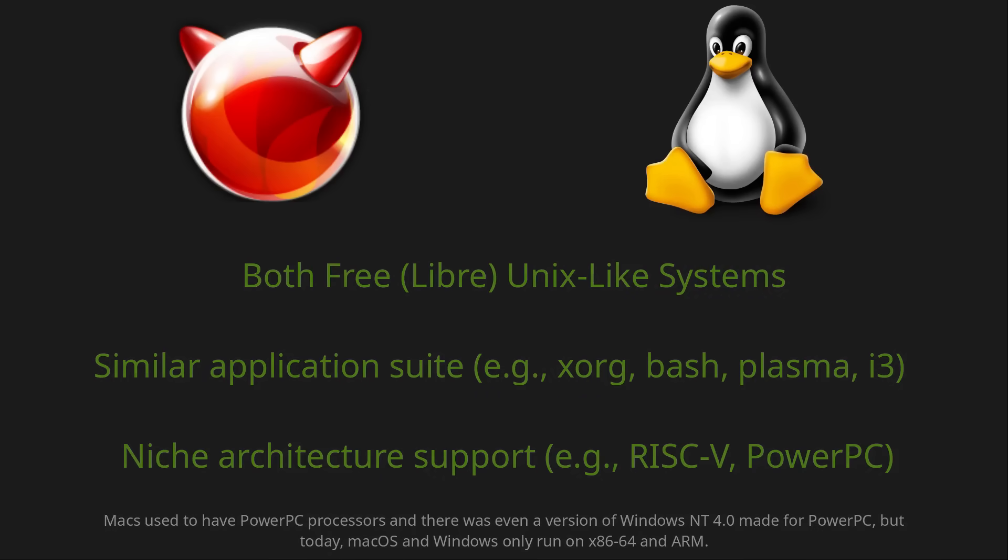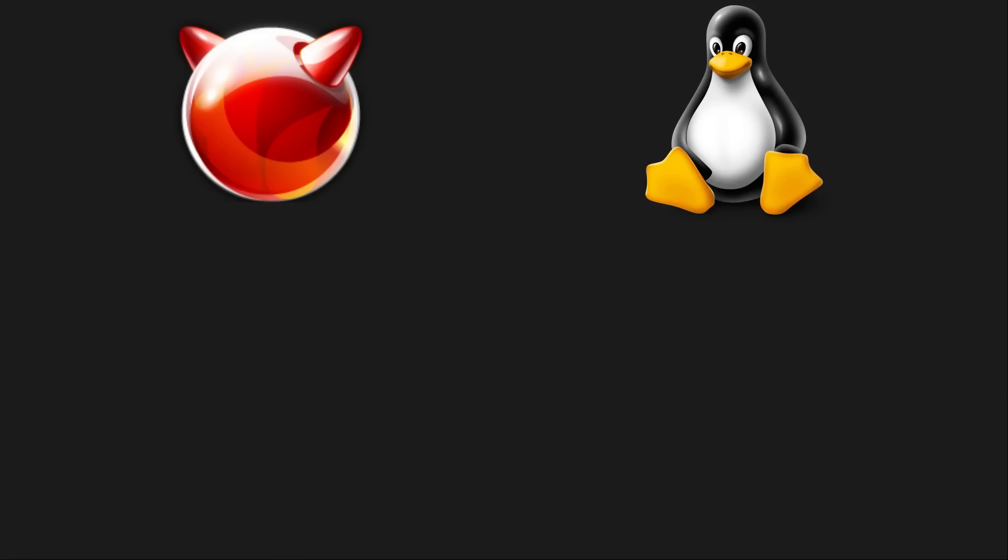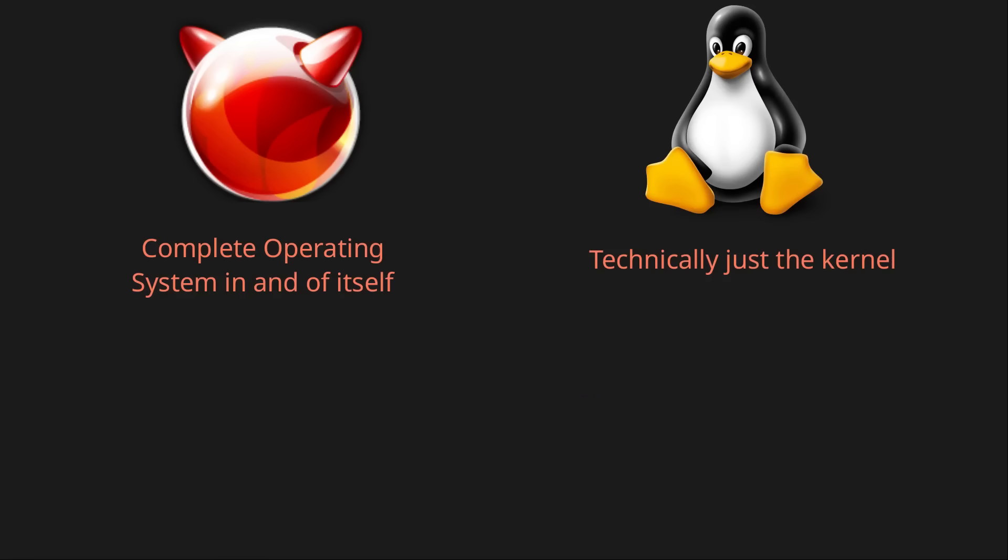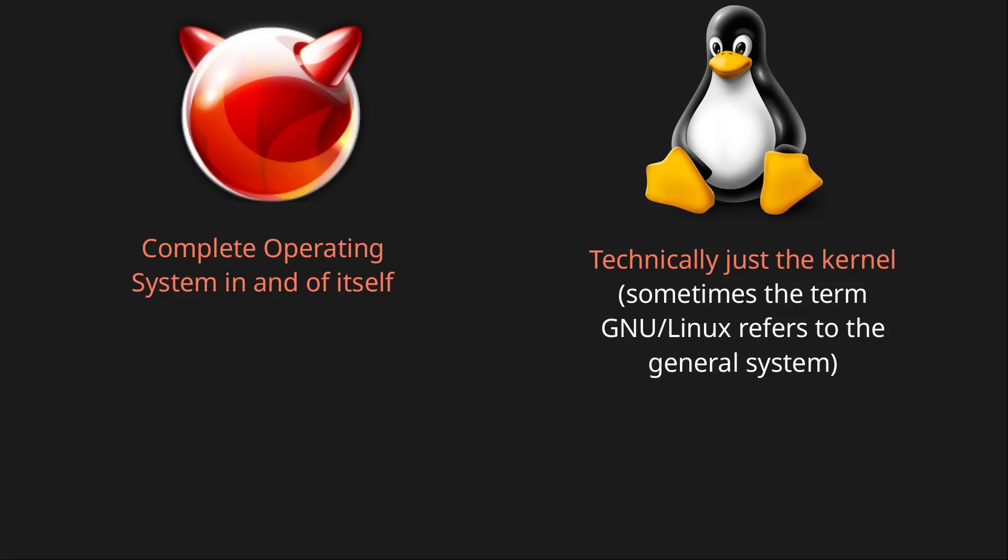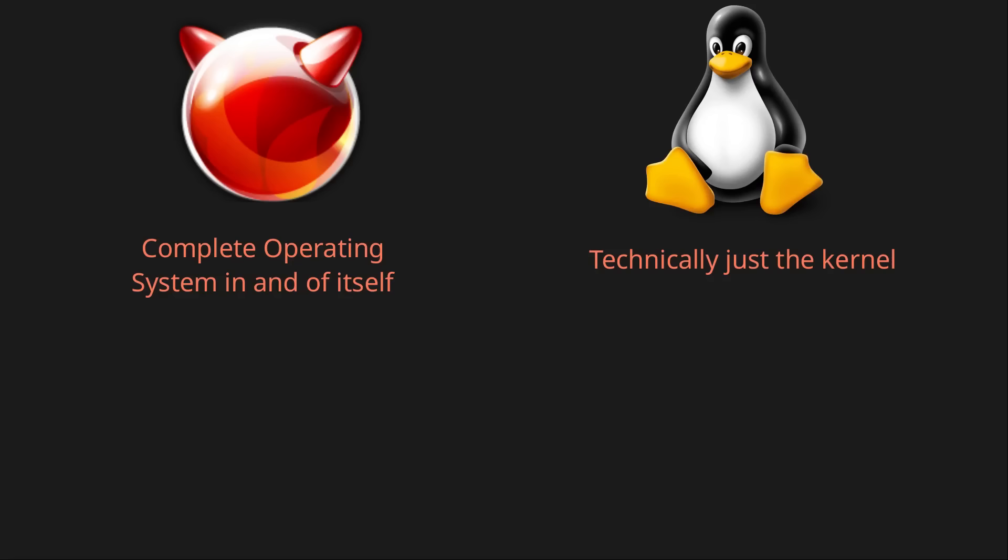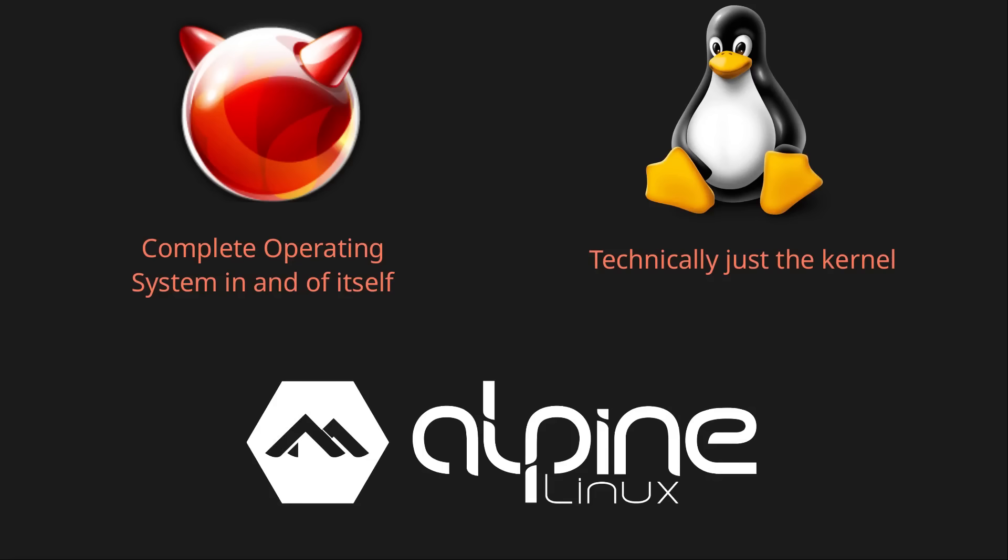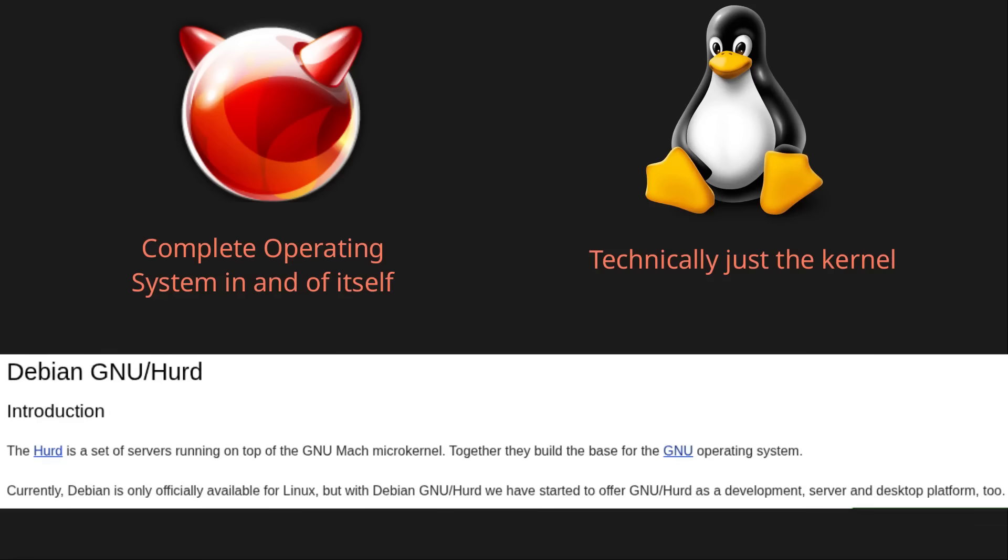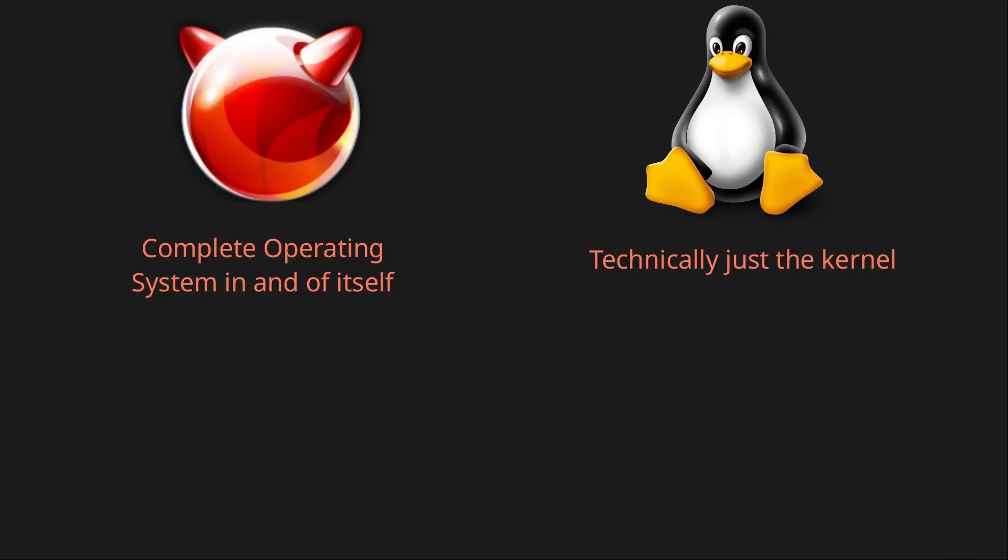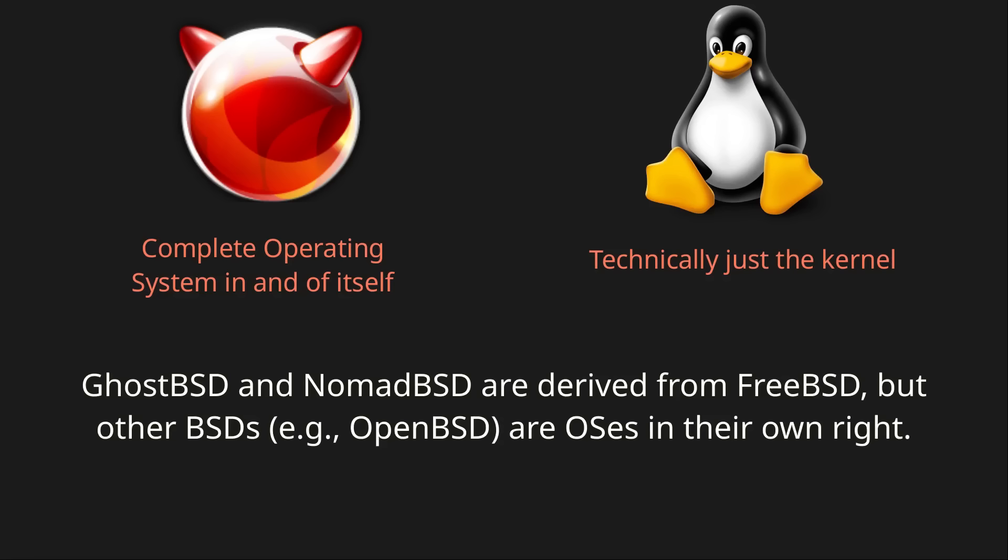But in other ways they are very different. For starters, FreeBSD is a full operating system, whereas Linux is technically just the kernel. Most Linux distros use the GNU core utilities, and so you might hear the term GNU slash Linux used to refer to the general system, but there are exceptions such as Alpine Linux. Likewise, you can also have a GNU system without the Linux kernel. Since FreeBSD isn't as fragmented, there aren't thousands of distros like with Linux.